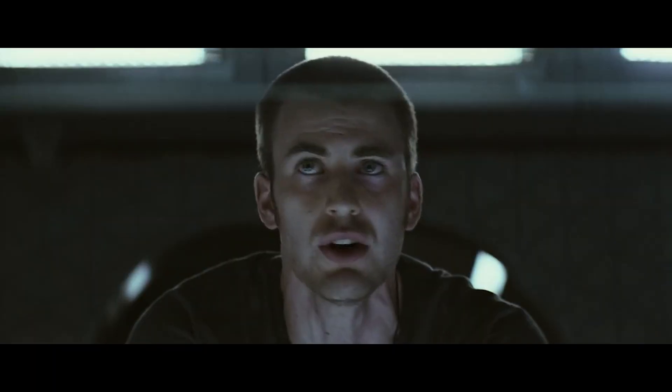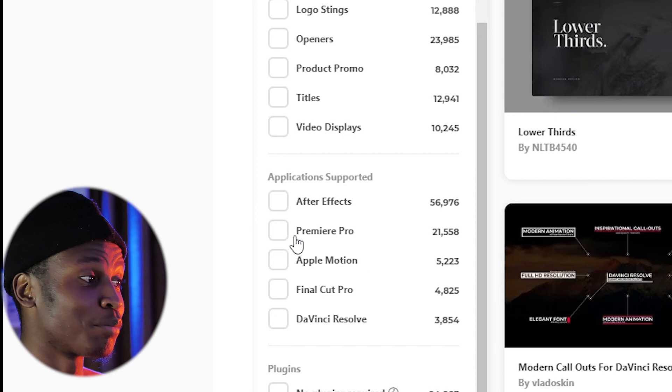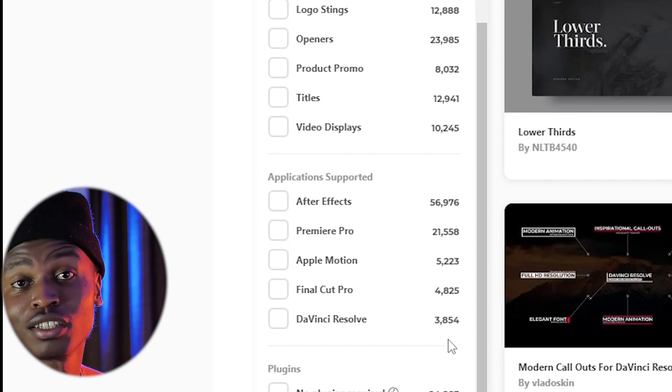The next point is resources, and this is where Premiere Pro beats Resolve hands down. There are not so many resources for Resolve out there — I can't count the times I've gone online looking for a Fusion template or tutorial and found nothing. For example, on Envato Elements you can see the difference: After Effects has 56,000 assets, Premiere Pro has 21,000, but DaVinci Resolve only has around 3,000. There are a few creators doing a great job sharing knowledge on Resolve, but a lot is still lacking. For Premiere Pro, you can find almost anything — endless tutorials, presets, and templates.